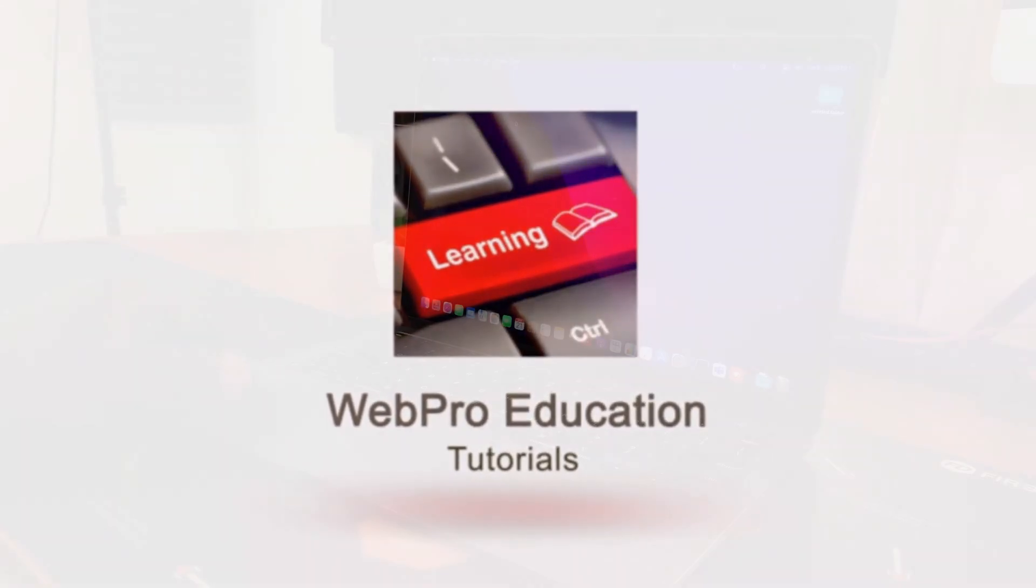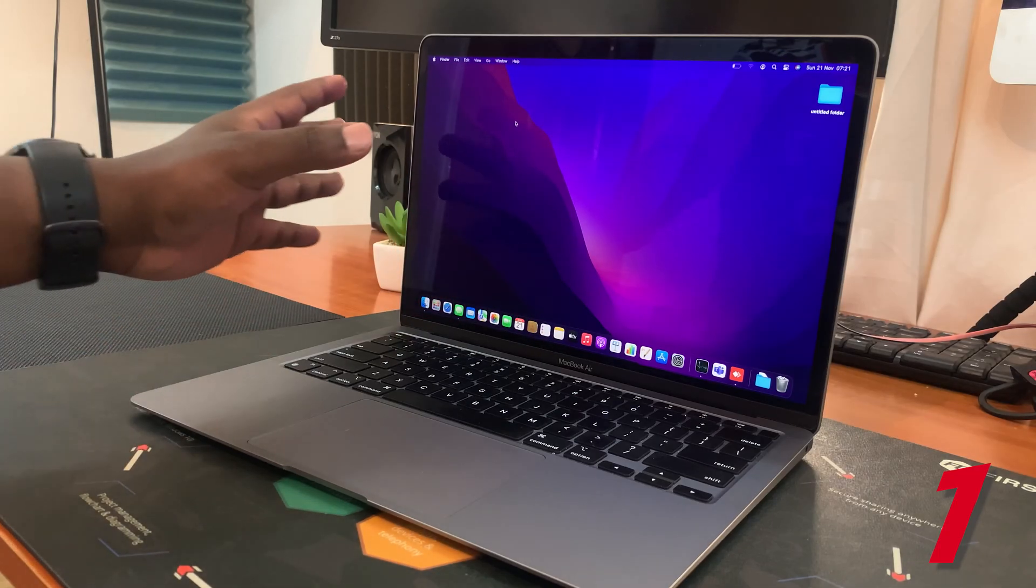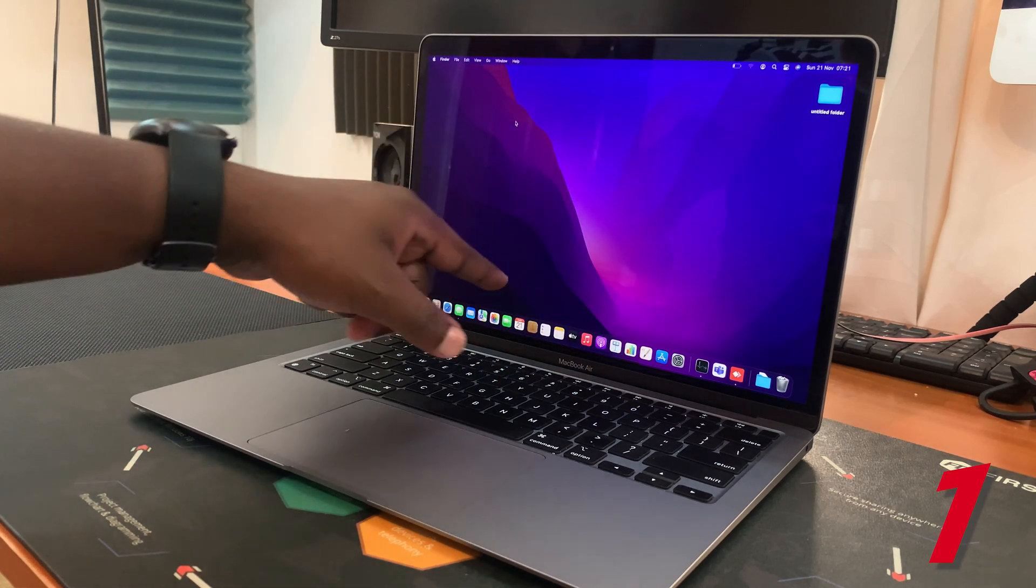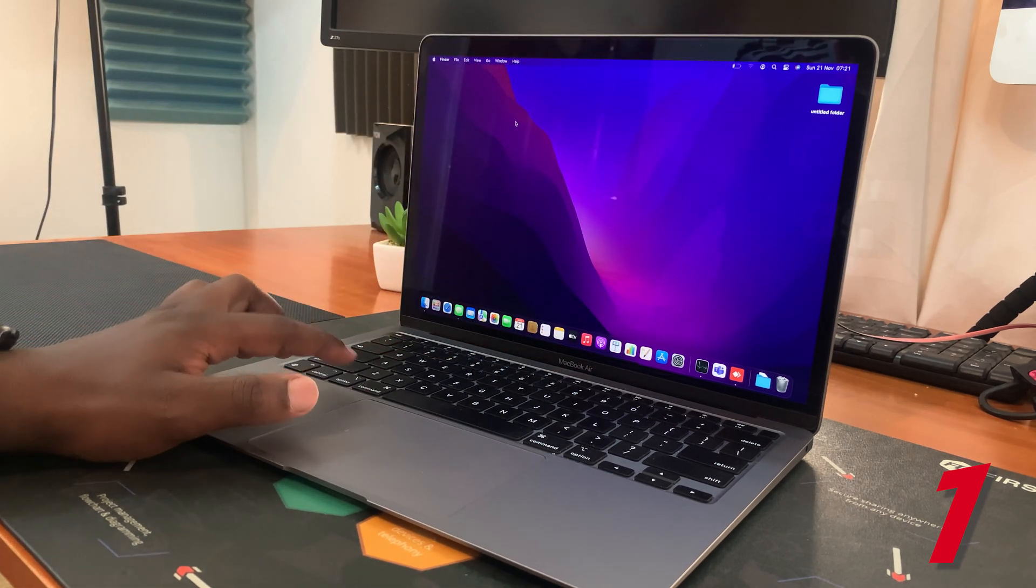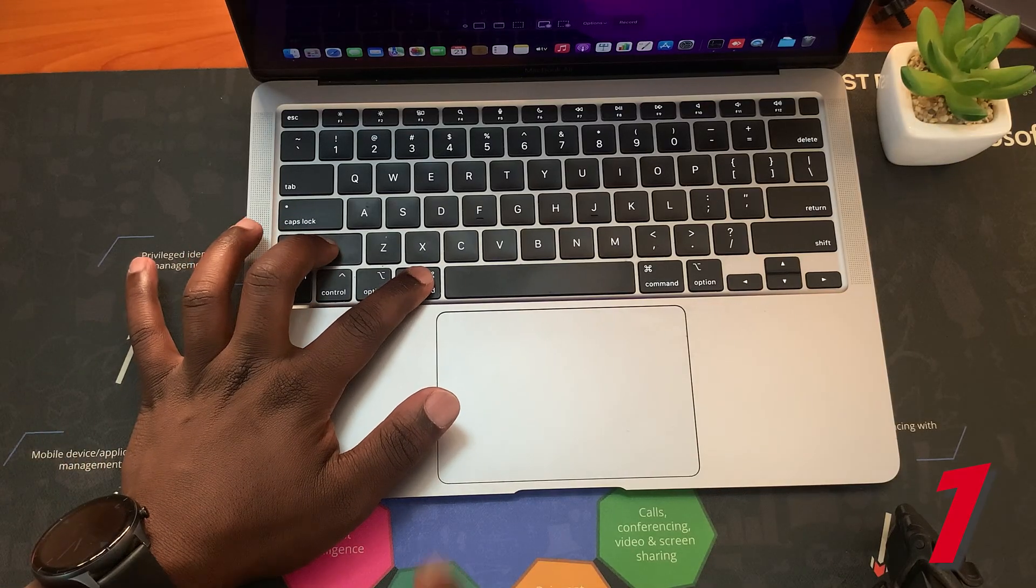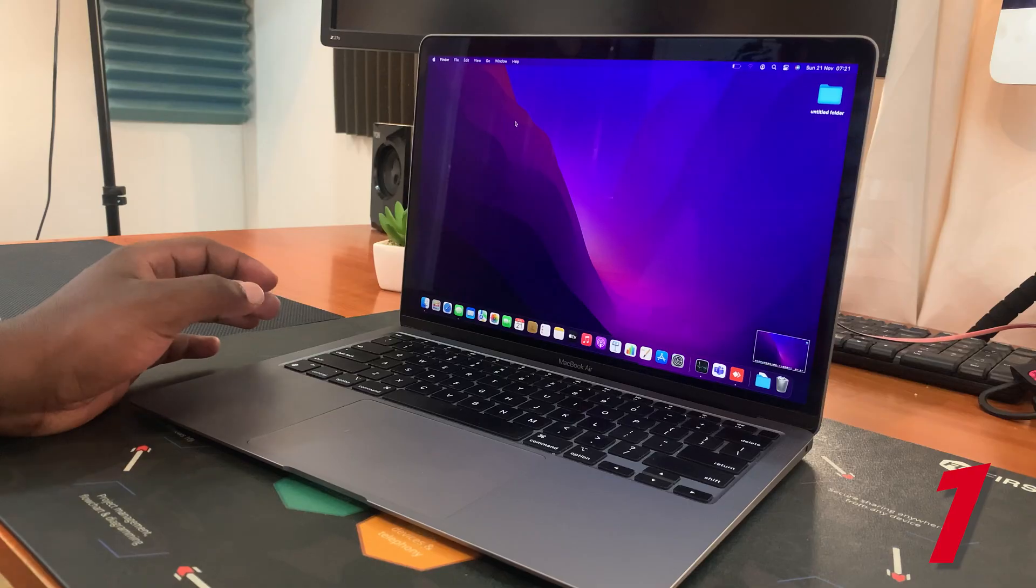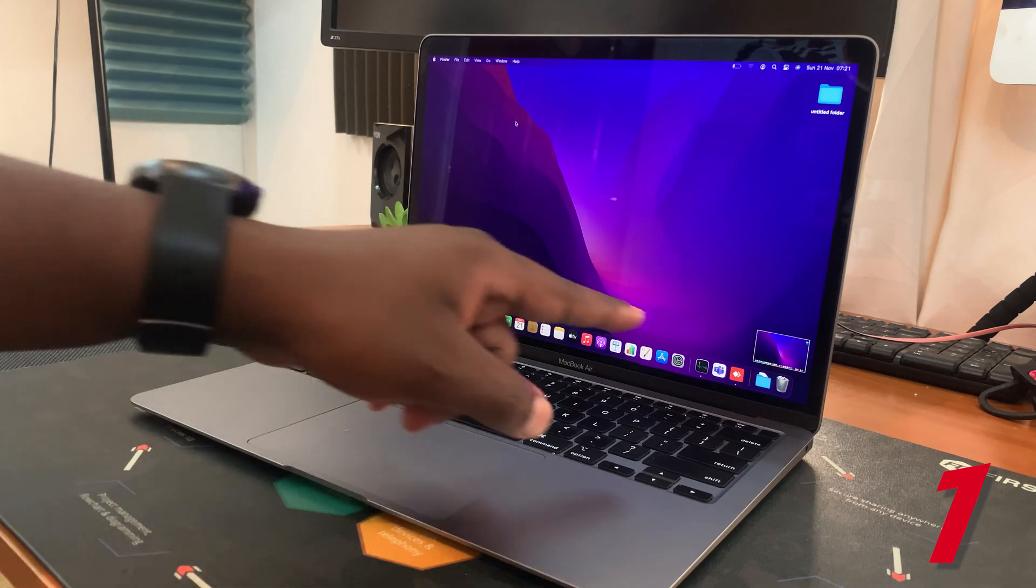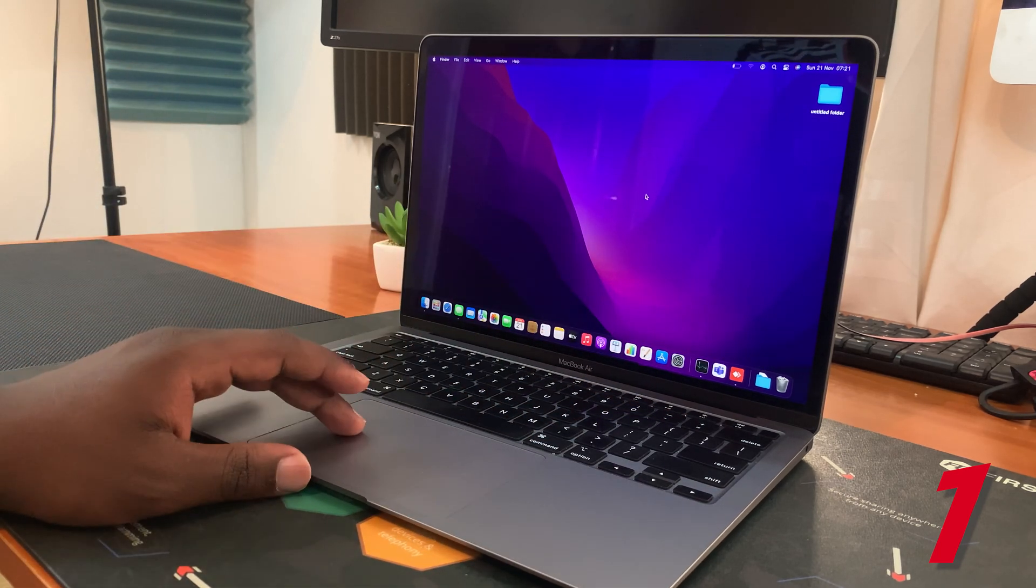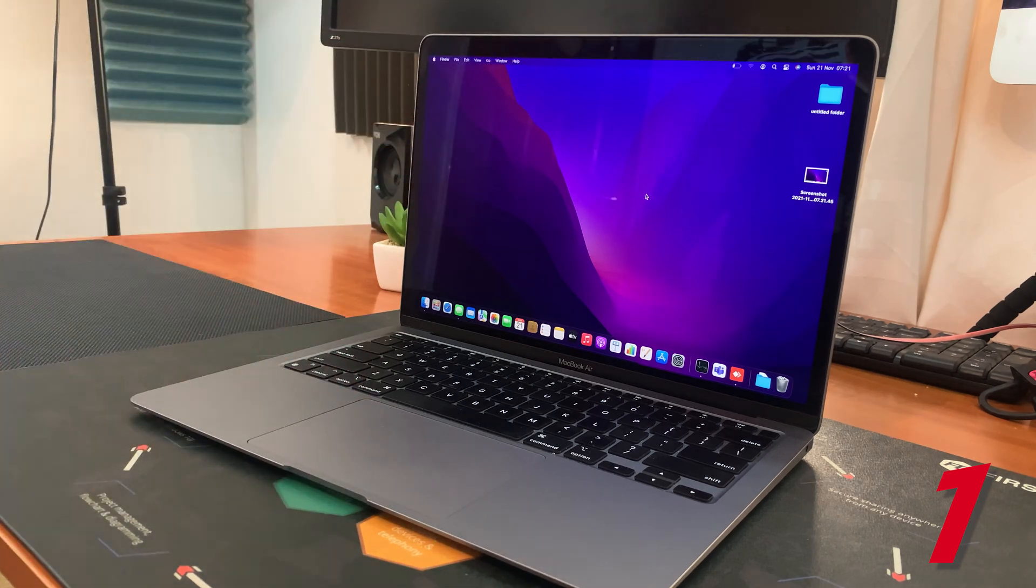The first type of screenshot I'm going to show you is a full screen screenshot, basically a screenshot of the entire screen. To do that, simply press Command + Shift + 3. You shall see the screenshot taken and the thumbnail at the bottom of the screen. You might also hear a sound, and then that screenshot will be saved on your desktop.